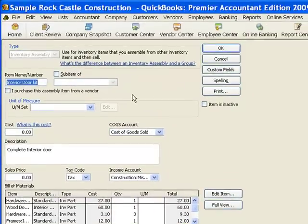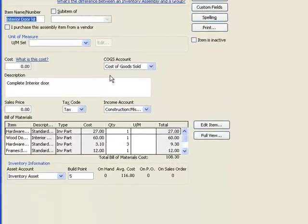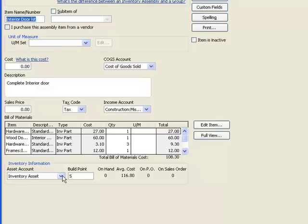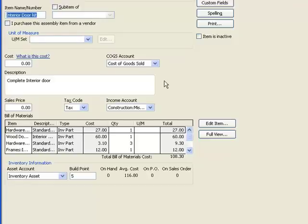Now a lot of this is the same as it would be for a regular inventory part type item. We're going to name the item. We could have units of measure, which we talked about in the last video. We'll need a cost of goods sold account, a sales account, an inventory asset account. Those kinds of things we would set up in any inventory part type item.